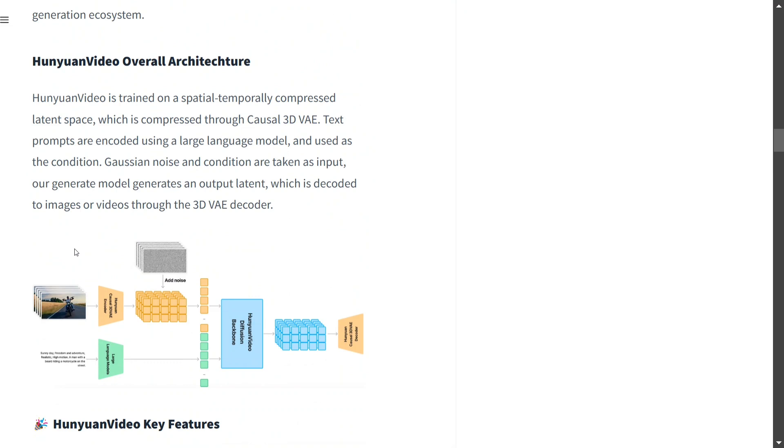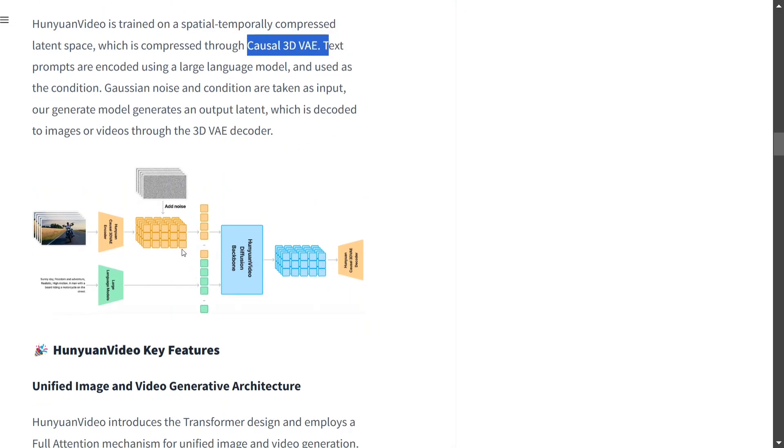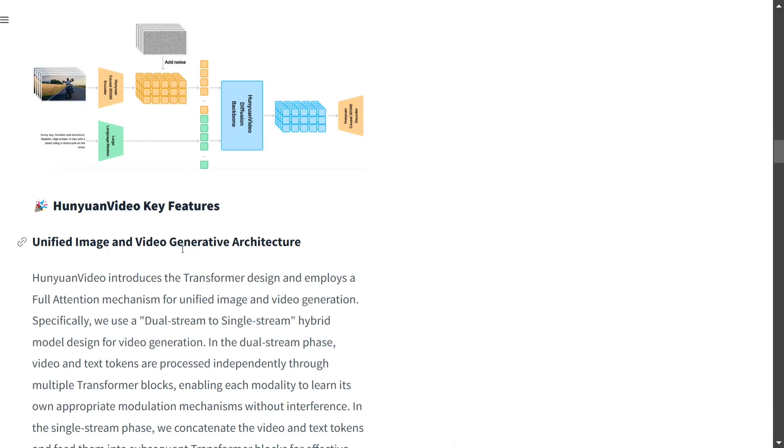Here you can see it's using a causal 3D variational autoencoder model, and the architecture has been given here. We'll be covering the architecture in detail in our next video. This is more of an introduction.